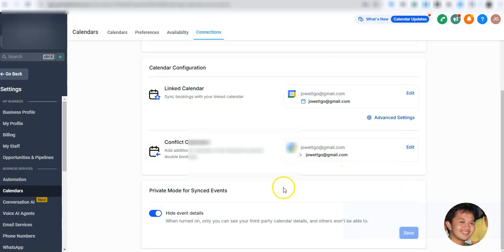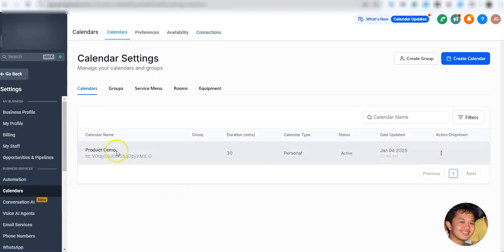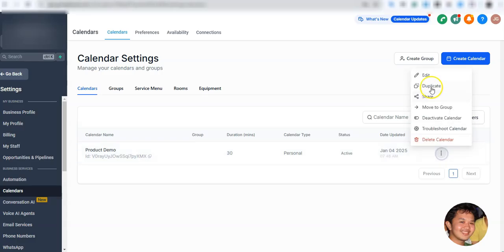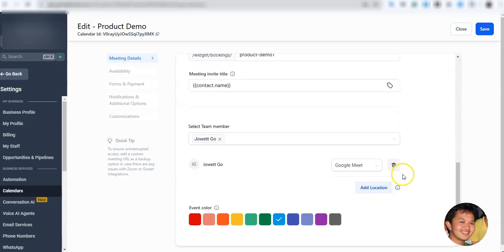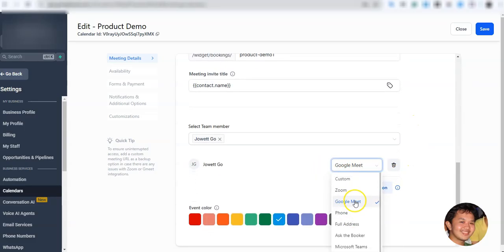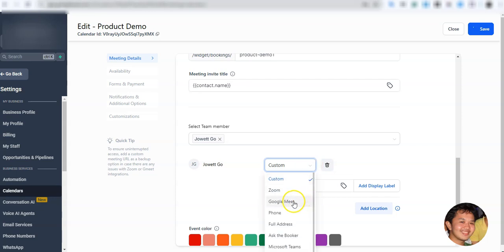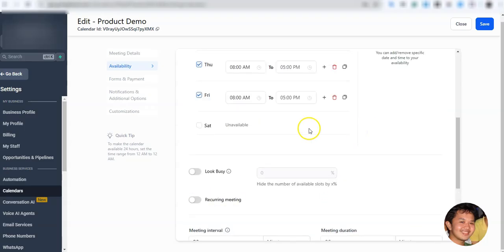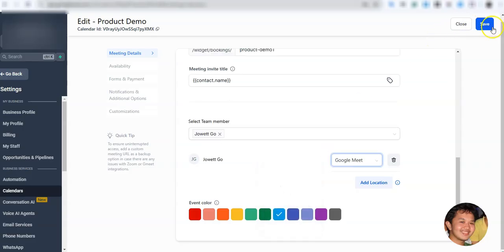Now all we need to do is set the location for your calendar. For example, I'll go to my Product Demo calendar and click Edit. Under Meeting Details, scroll down and you'll see where you set the meeting location. I'm going to select Google Meet as the location, then save.